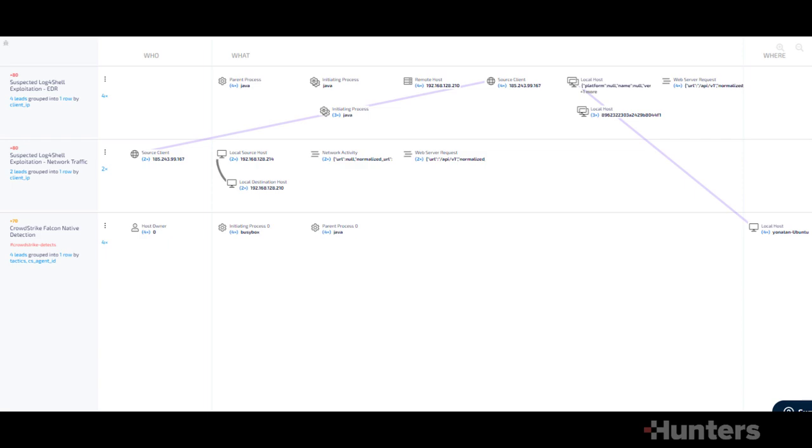Throughout this short demo video, we will show how HUNTERS can detect the log4shell vulnerability by connecting telemetry from different data sources.